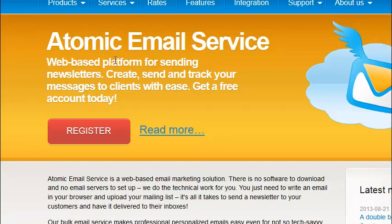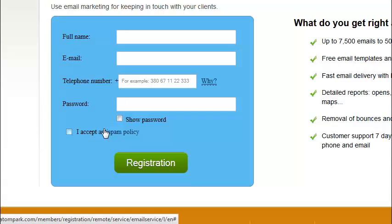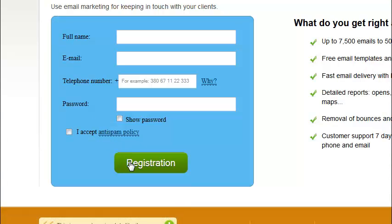Quality functionality for creating professional, personalized email newsletters will satisfy both experienced users and beginners with its convenience and ease of use. Register for Atomic Email Service right now!